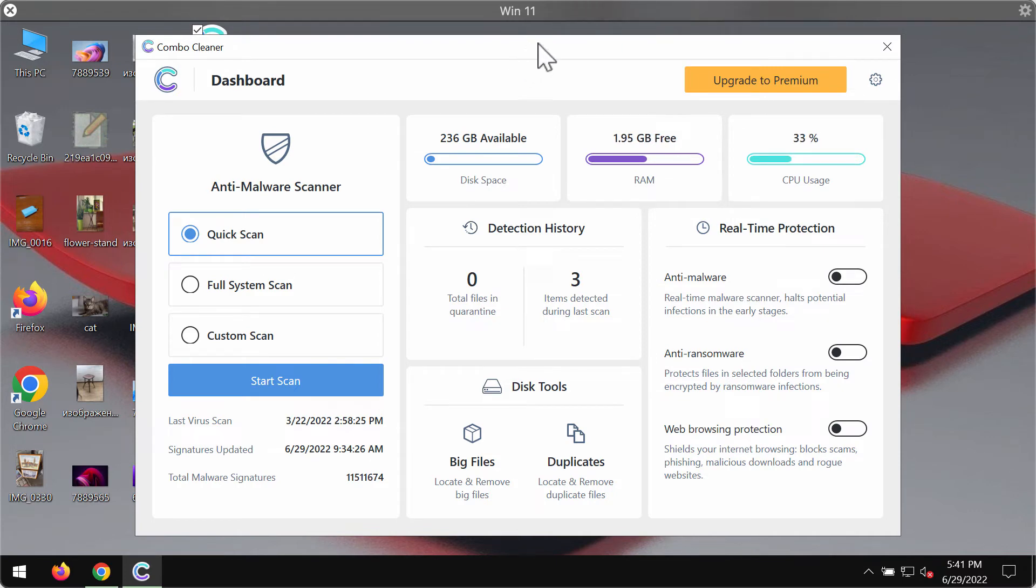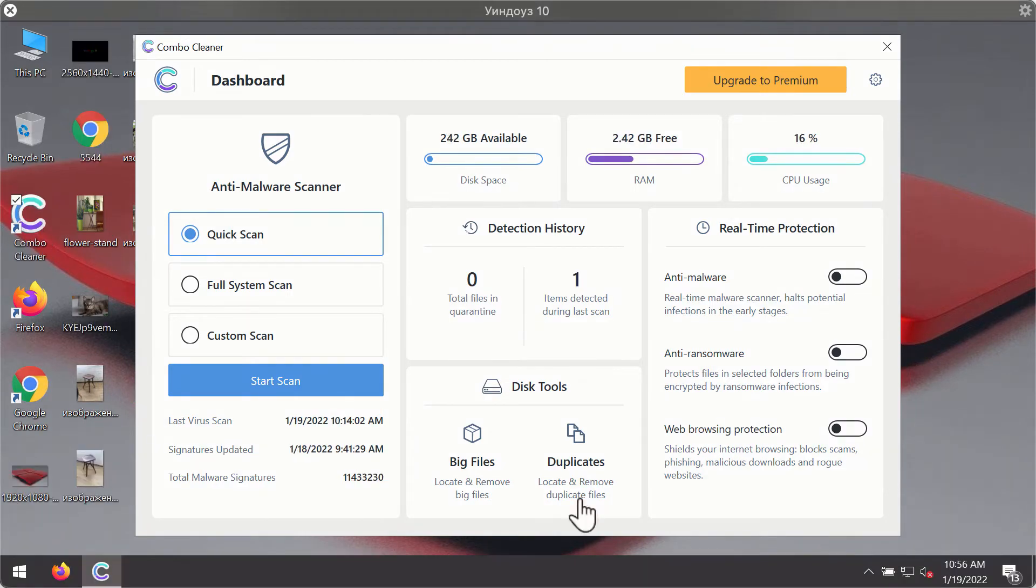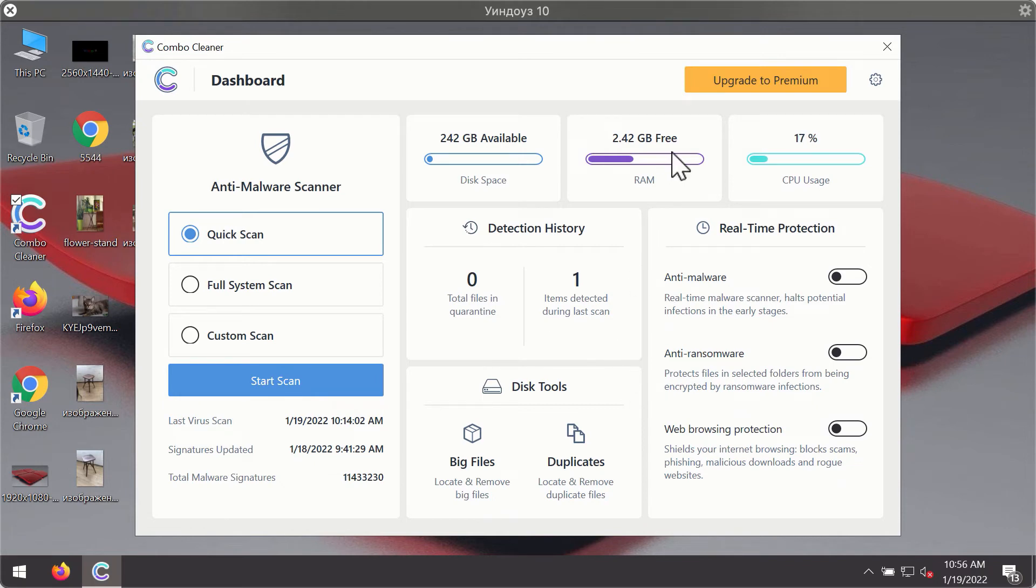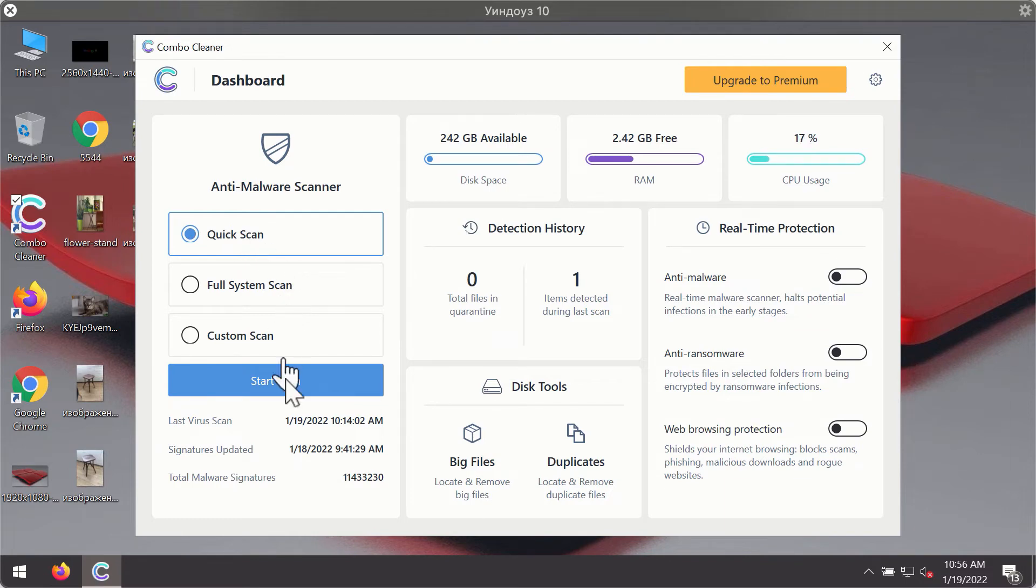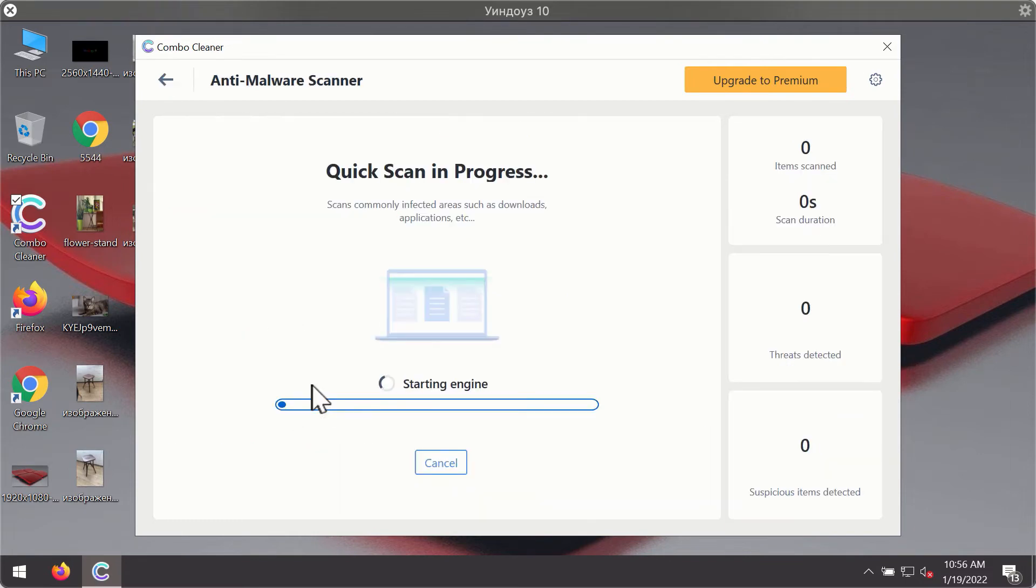After you have successfully downloaded and installed Combo Cleaner antivirus, it will be in trial mode, so only the quick scan option is available. Click on the Start Scan button.